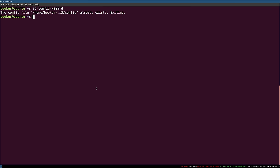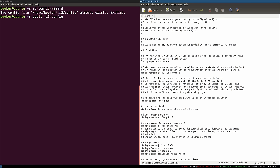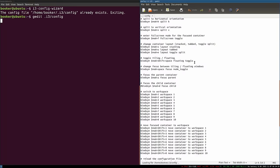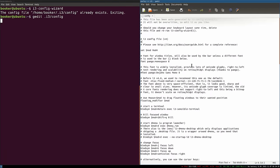If you're on Ubuntu you can use gedit, which is a text editor that comes pre-installed. You can simply type the gedit command followed by the path to the config file, which relative from the home directory is .i3/config.